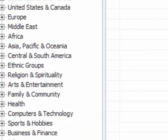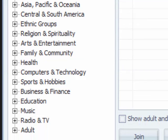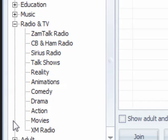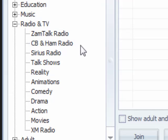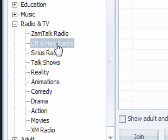There are a lot of new rooms in ZamTalk now. But as you can see, there's Radio and TV, right? So if you were to click on this little plus sign right here next to Radio and TV — voila, look at that right there: CB and Ham Radio. Just to make it easier for our brothers and sisters that do talk on the CB or the ham radio. All you got to do is go there and click on that.